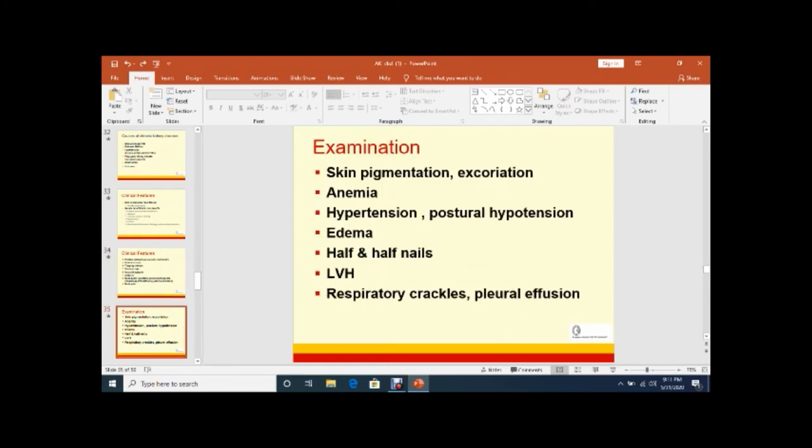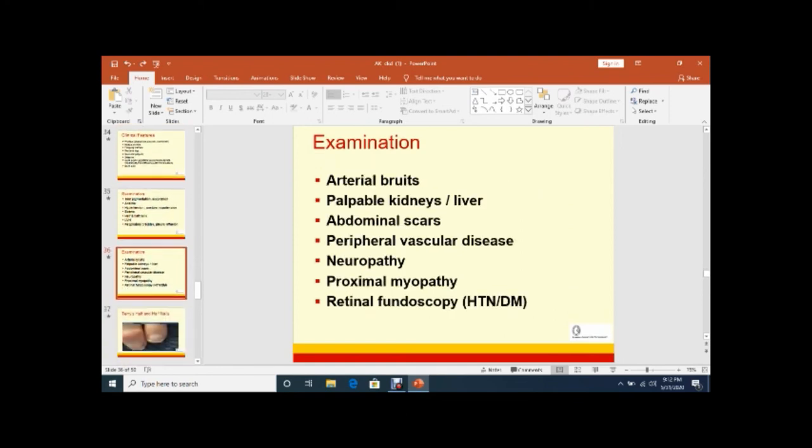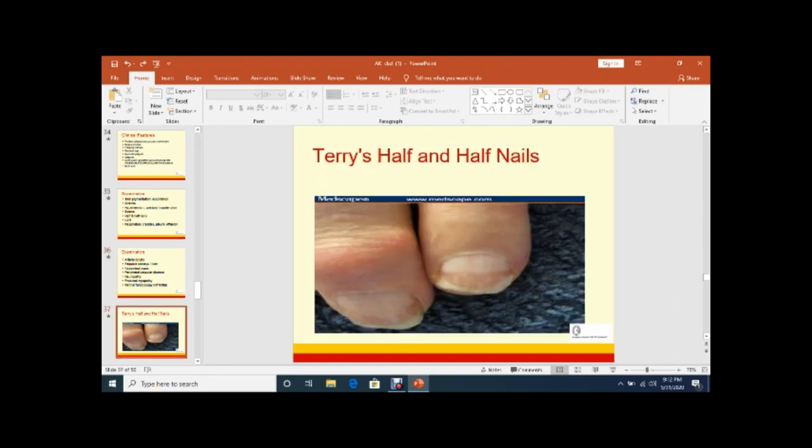On examination - skin pigmentation or excoriation, patient should be pale, anemic. If you check the blood pressure, hypertension may be present, postural hypotension, edema is present. Half and half nails or brown nails, left ventricular hypertrophy. Sometimes fluid overload, respiratory crackles. Arterial bruit may be present in case of vasculitis or Takayasu disease, or palpable kidney, polycystic kidney, hydronephrosis. Abdominal scar may be present in transplanted kidney or prior surgery of the kidney. Peripheral vascular disease, neuropathy, proximal myopathy. If you do fundoscopy - diabetic retinopathy and hypertensive retinopathy.